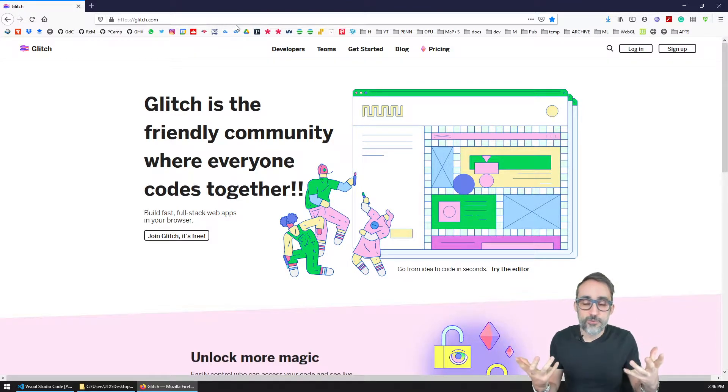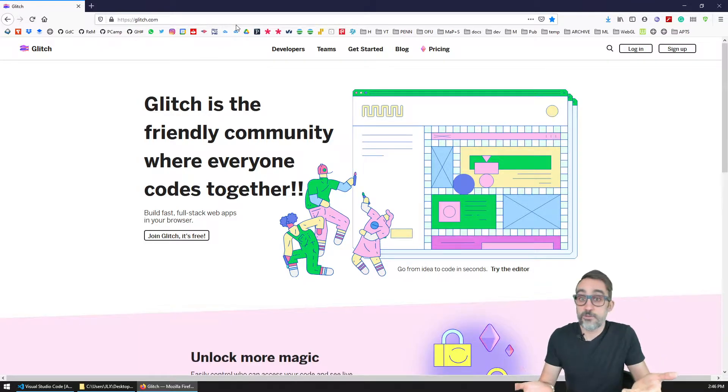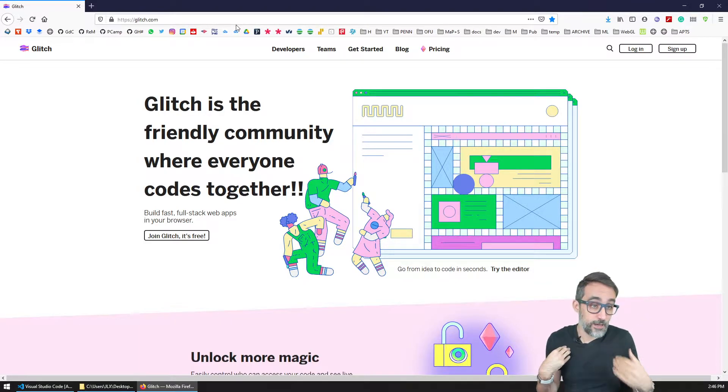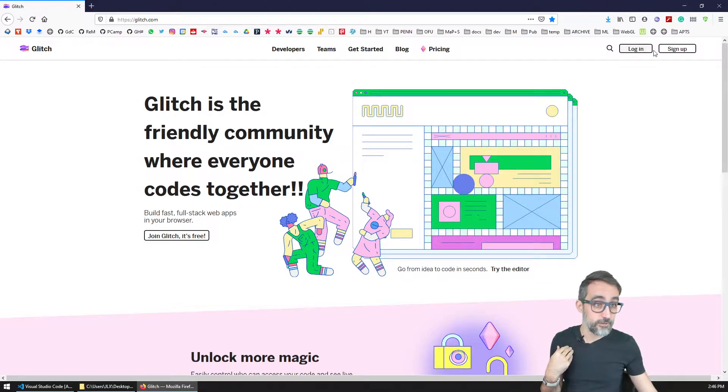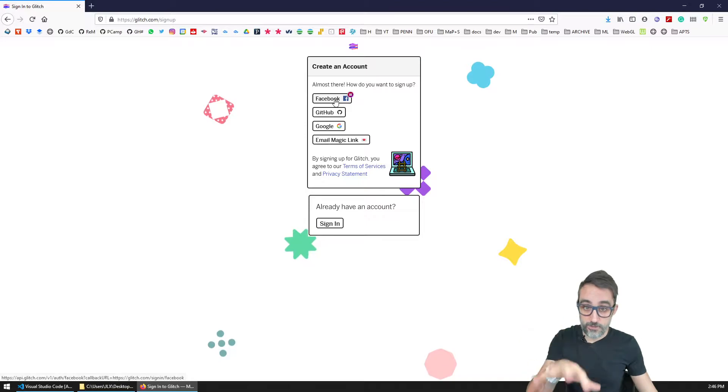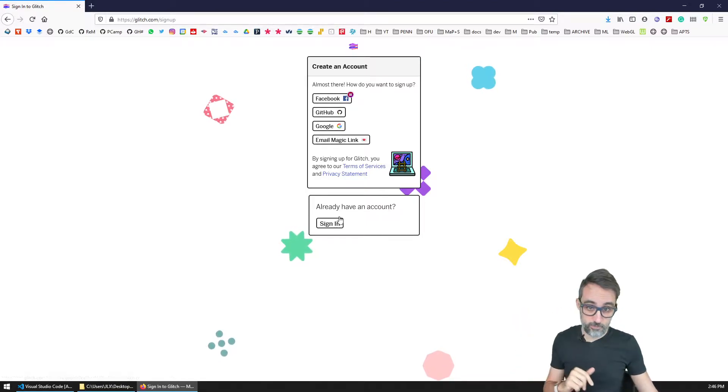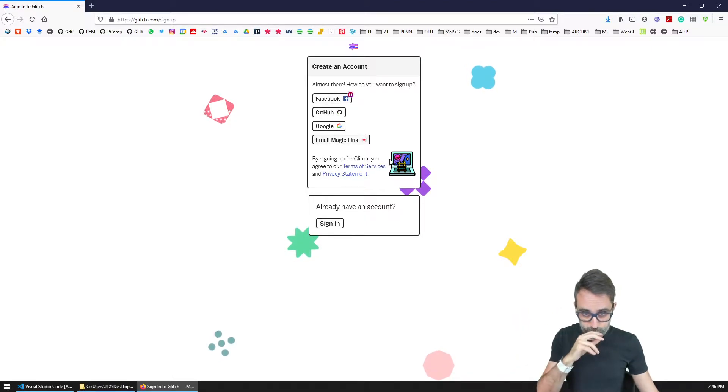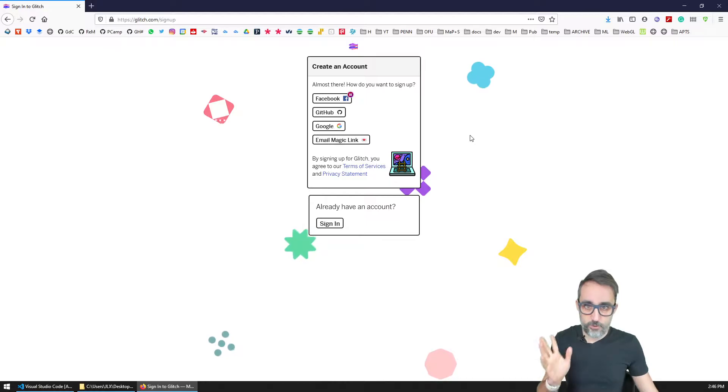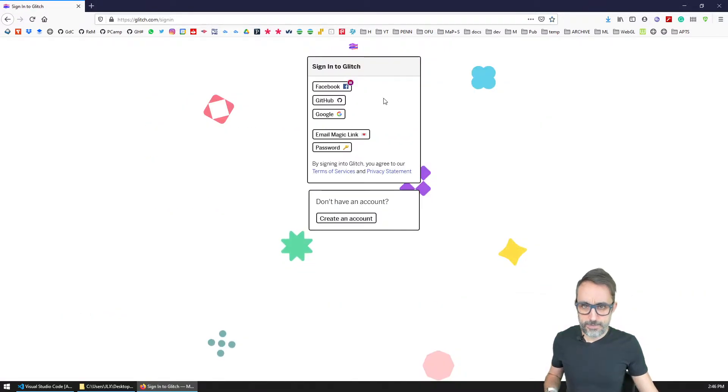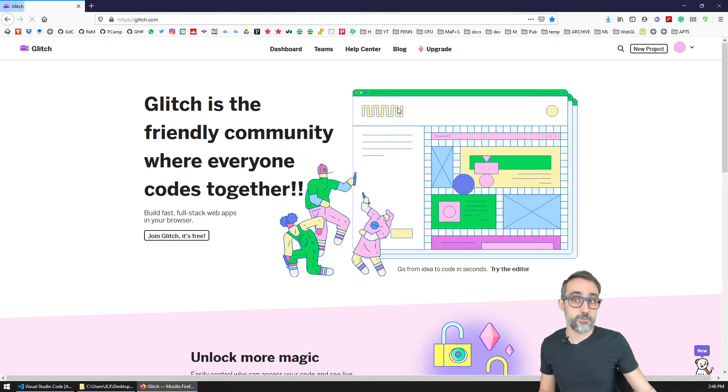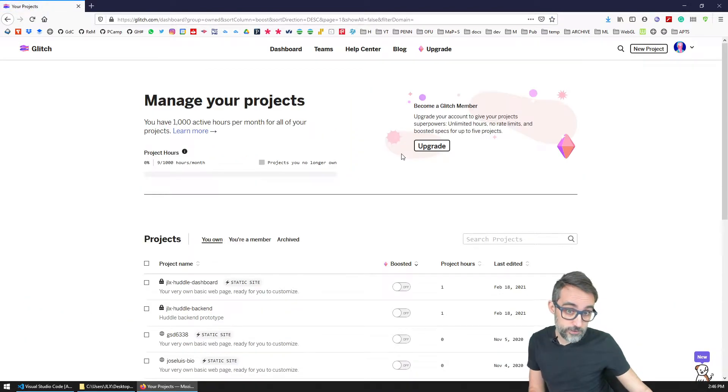So the first thing we're going to do is sign up. I already have an account, but if you go to sign up, then you have a bunch of options - Facebook, GitHub, or just your own account. I think in my case, I did, back in the time, sign up with my GitHub account.